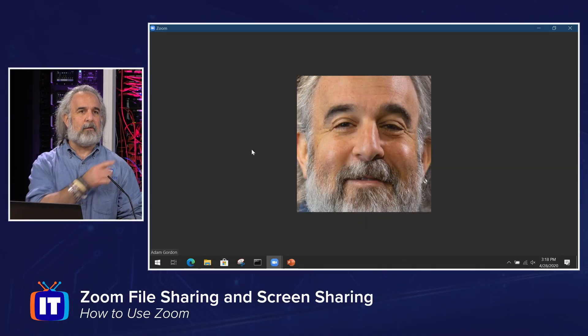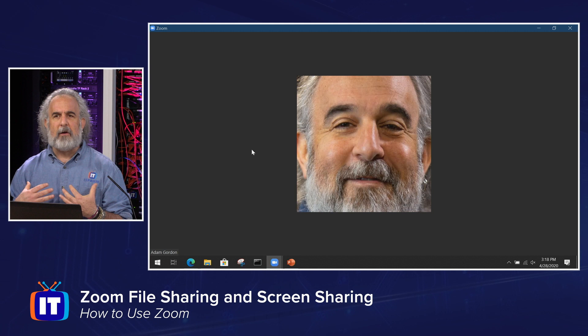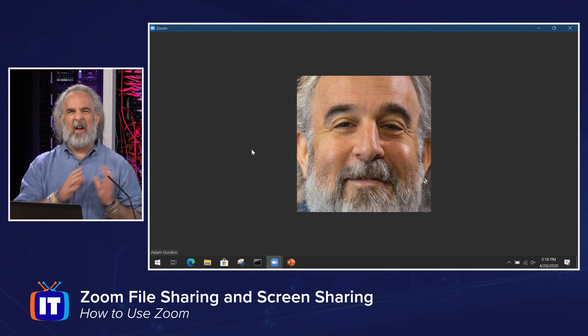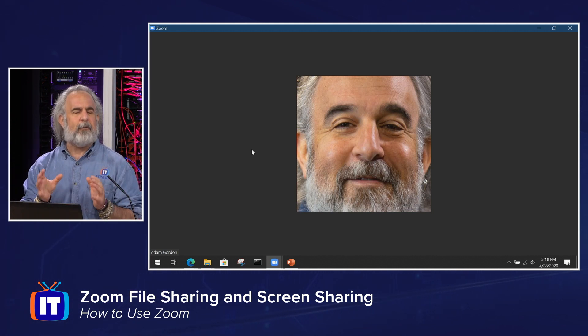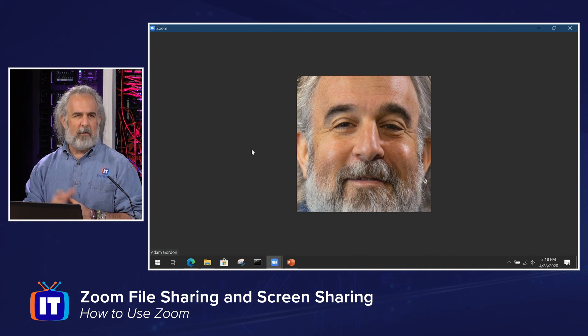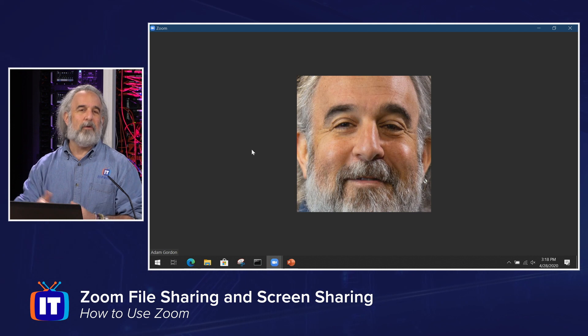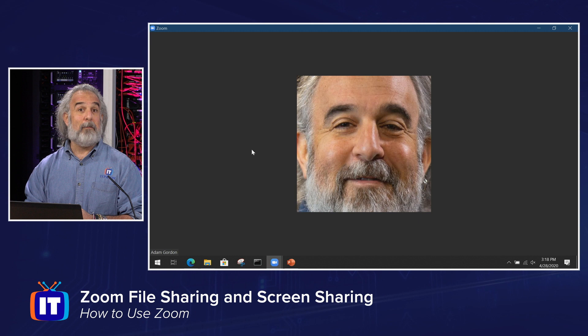Hello, everybody. My name is Adam Gordon, Edutainer here at ITProTV. I'm back with another exciting episode in our How to Use Zoom series. In this episode, we're going to be focusing on file sharing and screen sharing — how to optimize those meetings and classes that many of you are probably engaging in using Zoom to drive. We're going to take a look at how to get started, focusing on tools and techniques to help you create opportunities to engage with meeting participants by sharing meaningful content and getting feedback from them.